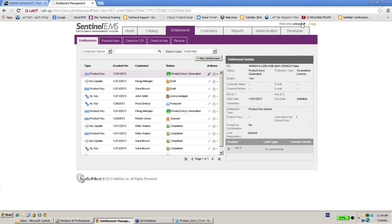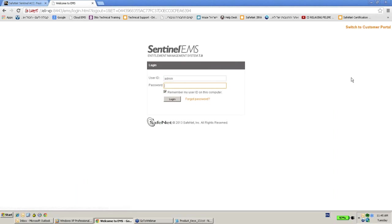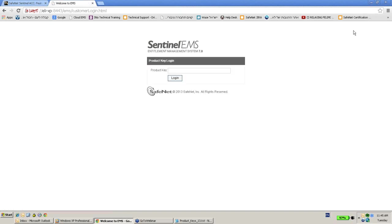also use the EMS. I will get this link, switch to customer portal. As an end user I will get this link where the EMS server can serve me as an end user. And once I